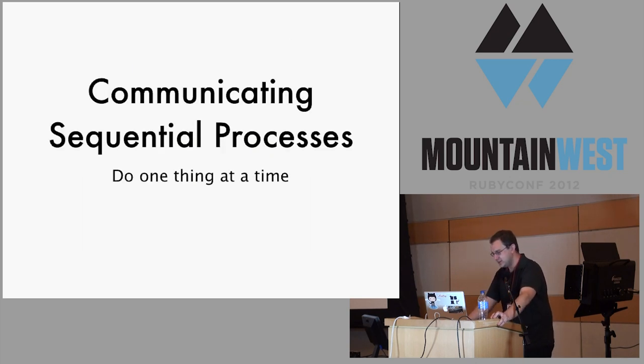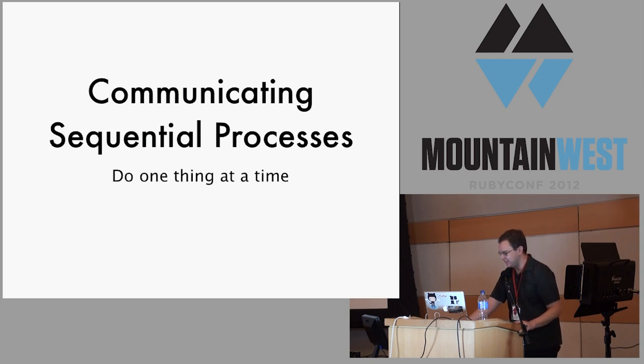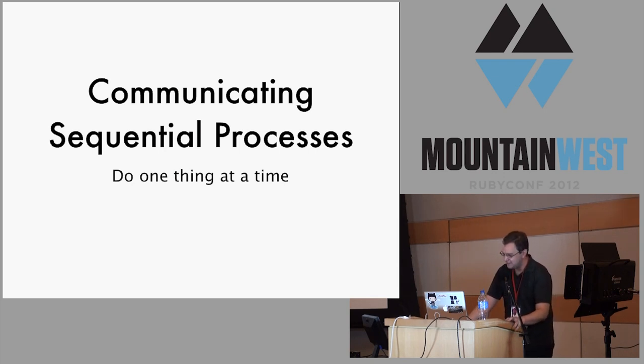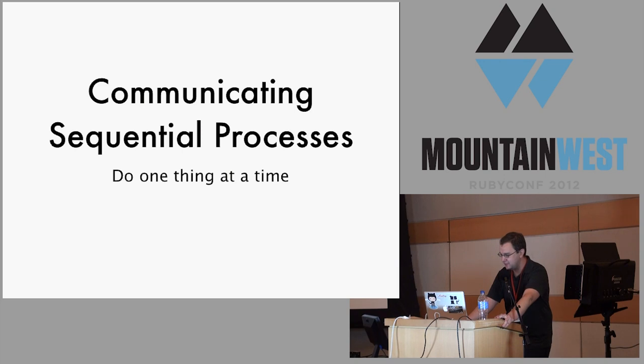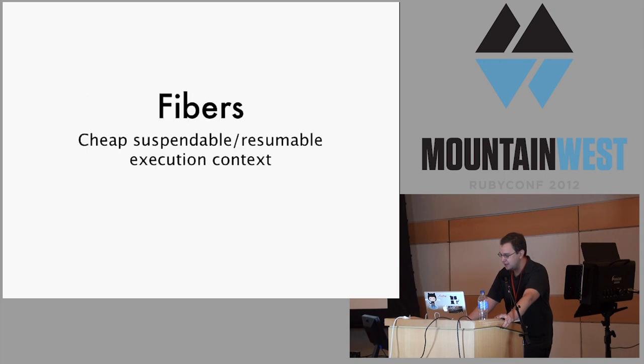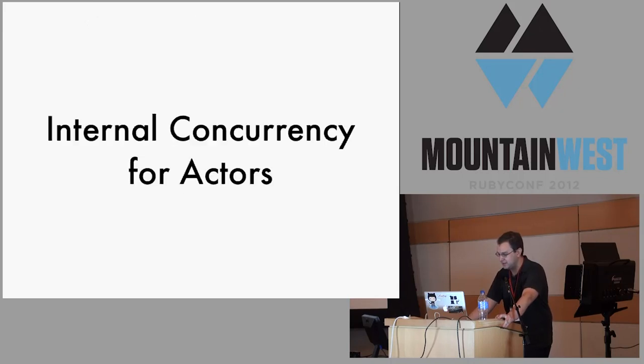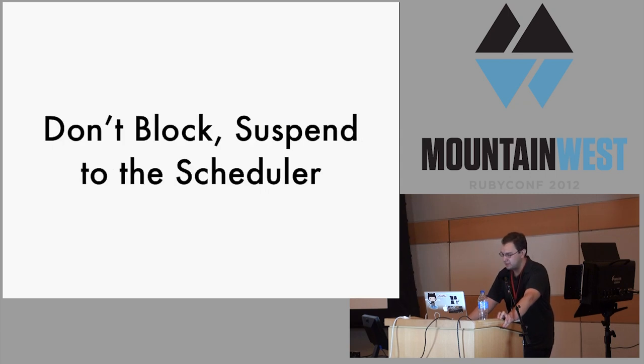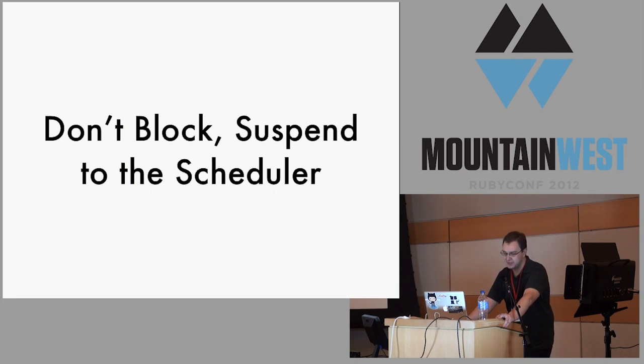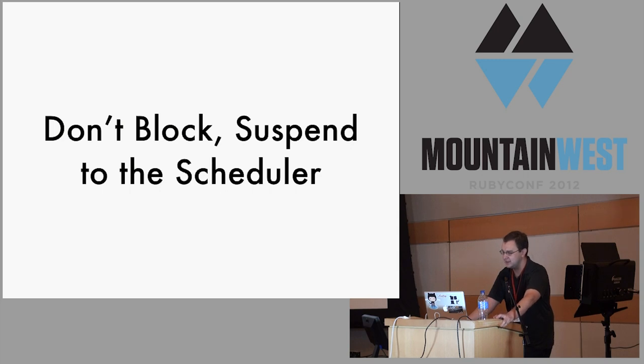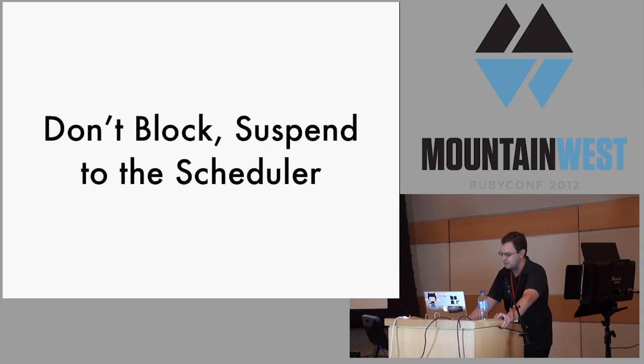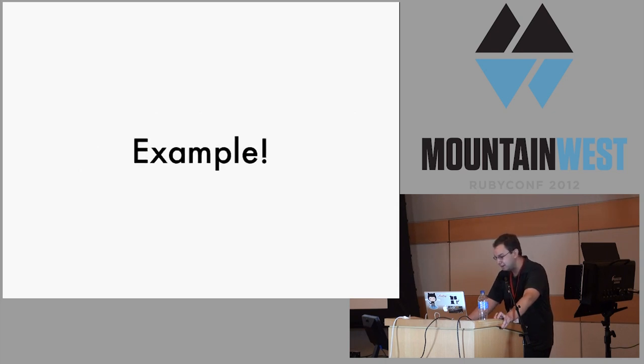We have this idea I was talking about before: communicating sequential processes. If we have fibers, they're this cheap, suspendable, and resumable execution context. If we put them together, we can have concurrency that does one thing at a time. Rather than blocking anywhere, for example, when an actor makes a call to another actor, it just suspends to the scheduler. There's a handful of other things that do this, including directly receiving asynchronous messages, sleeping, and I forget the third thing Rick Perry style there.